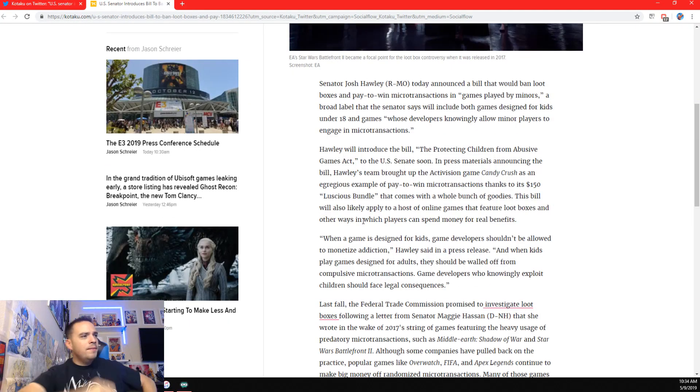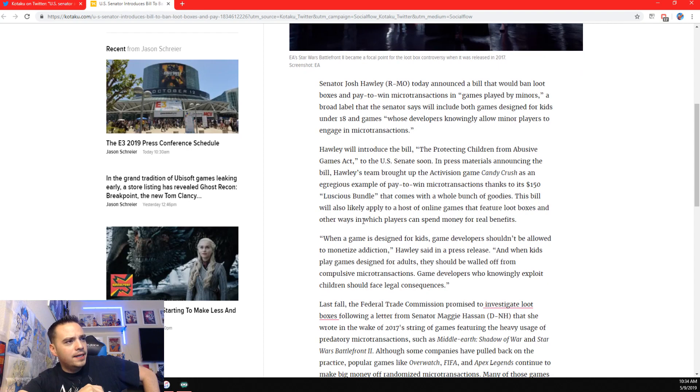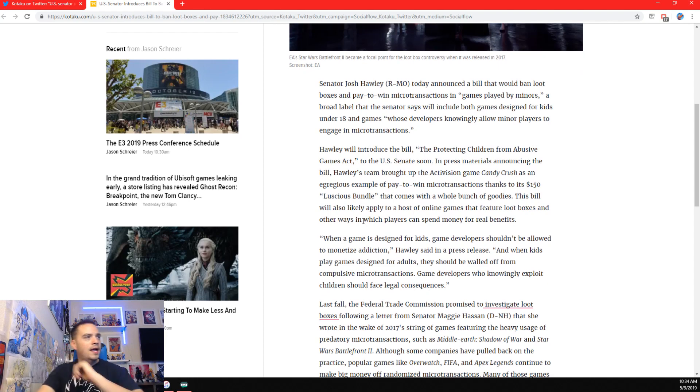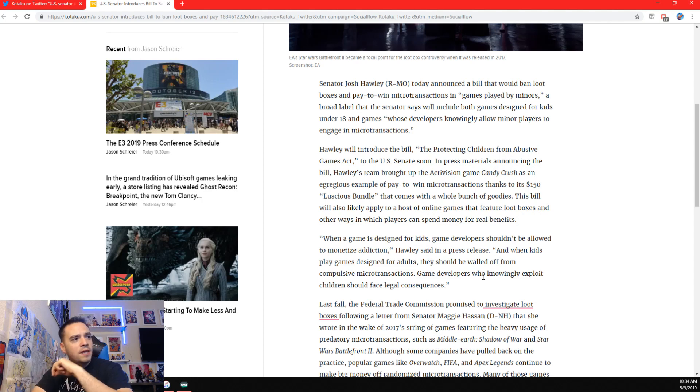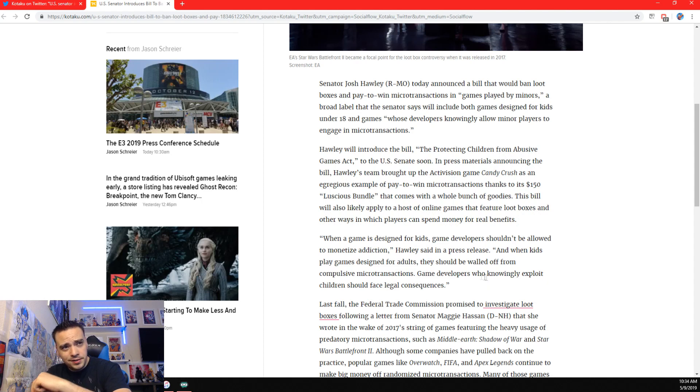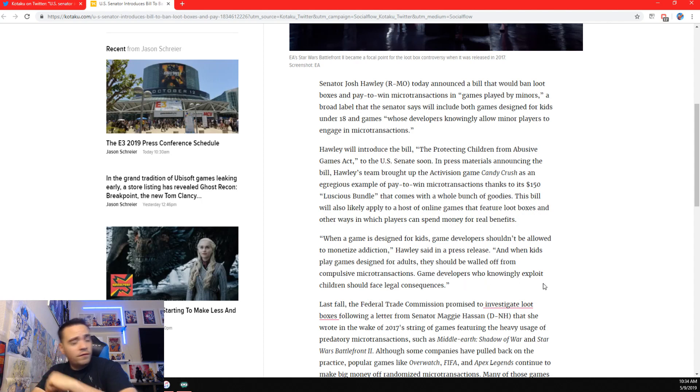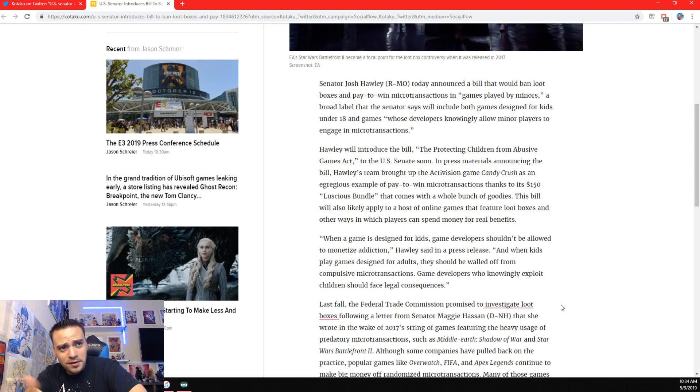When a game is designed for kids, game developers shouldn't be allowed to monetize addiction. Holly said in press release, and when kids play games designed for adults, they should be walled off from compulsive microtransactions. Game developers who knowingly exploit children should face legal consequences. This falls for Dokkan right here.